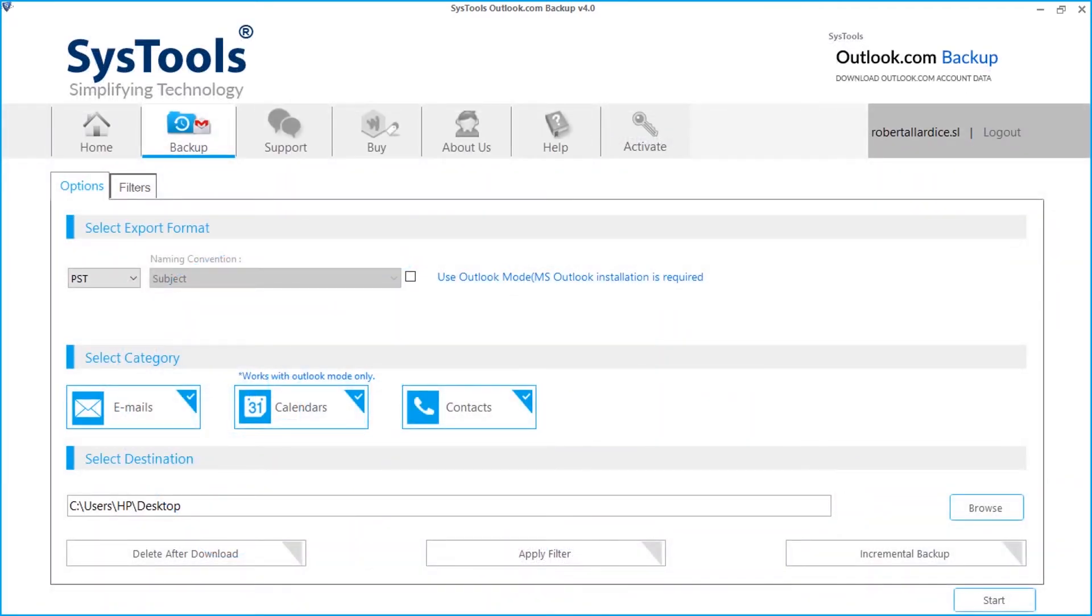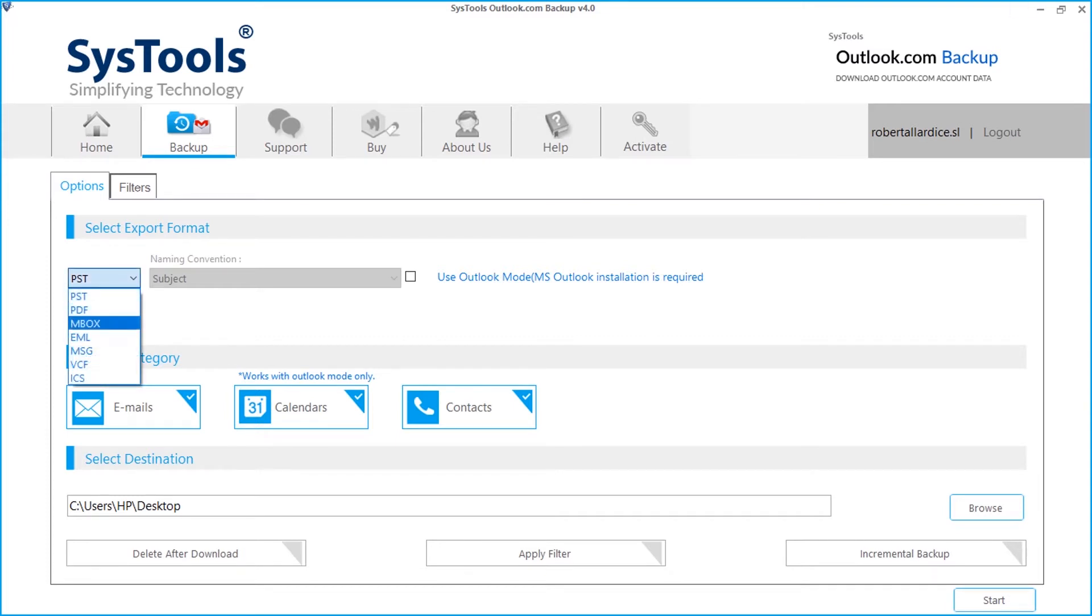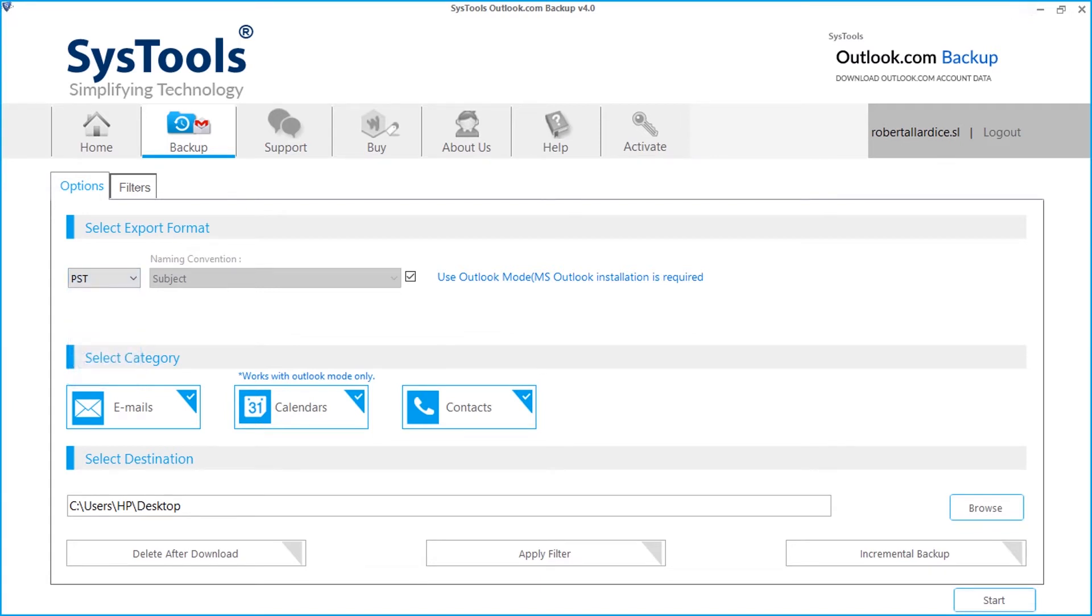Here you can choose multiple export formats like PST, PDF, MBOX, EML, MSG, VCF and ICS. Let's choose PST option in our example.